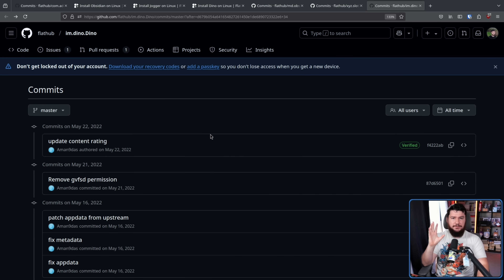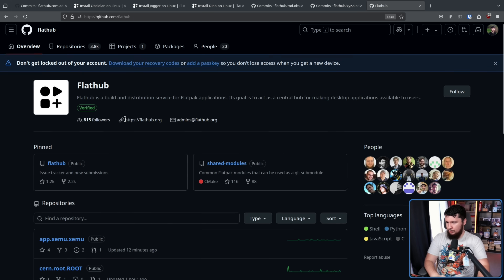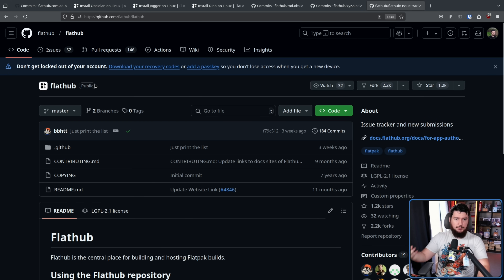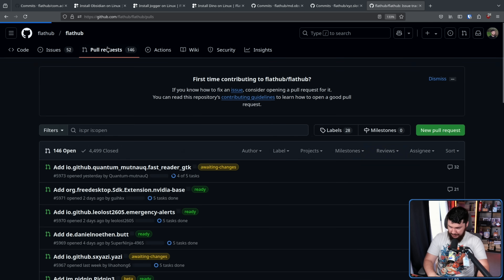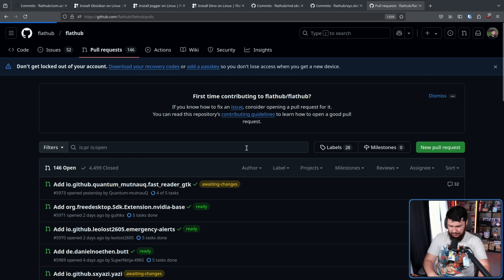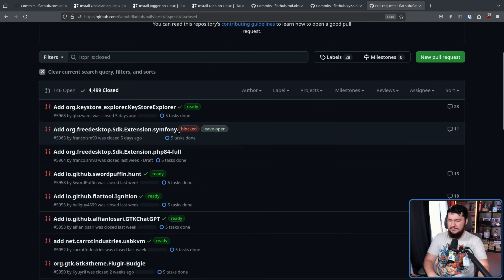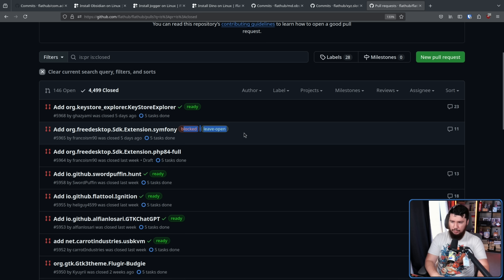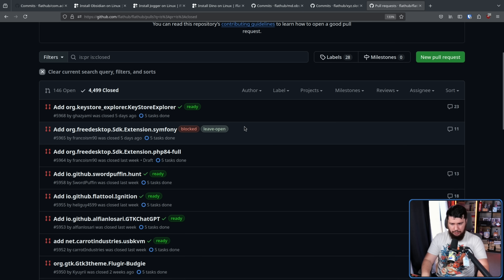If you go through the list of applications being submitted to Flathub — go to the Flathub organization, go to the Flathub repo — this is where submissions are actually done. If we go to the pull requests and then go to the closed section, things marked as ready are either available on Flathub or going to be available very soon; things that are blocked or left open have other reasons they haven't been merged.